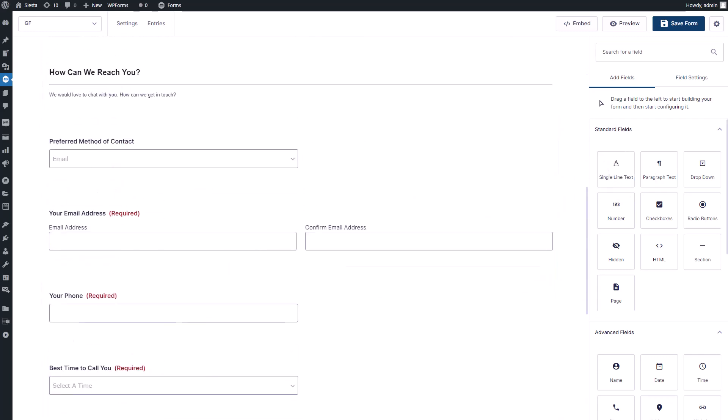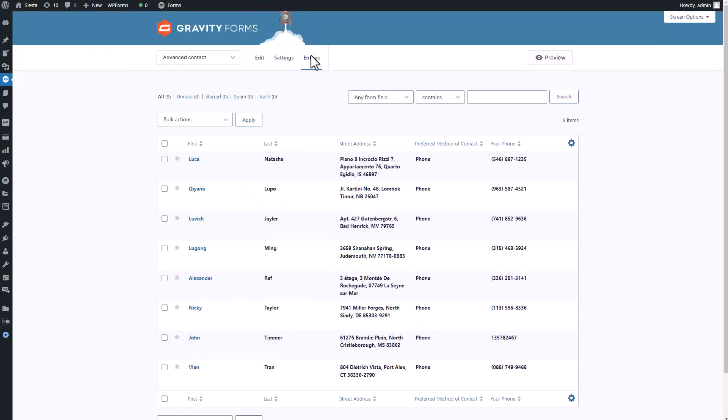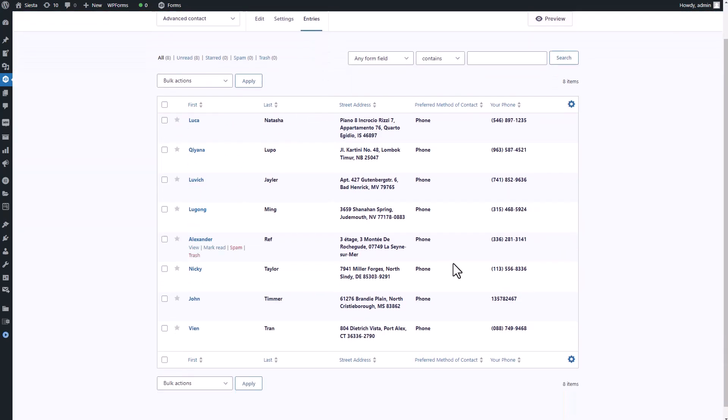Once your form is live and visitors start inputting info, they'll create entries like this. I've already got some entries from my forms, so let's try syncing them with my Table Manager.